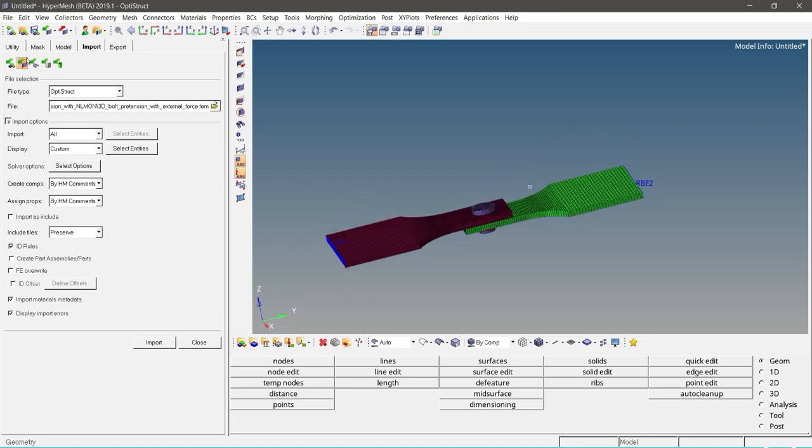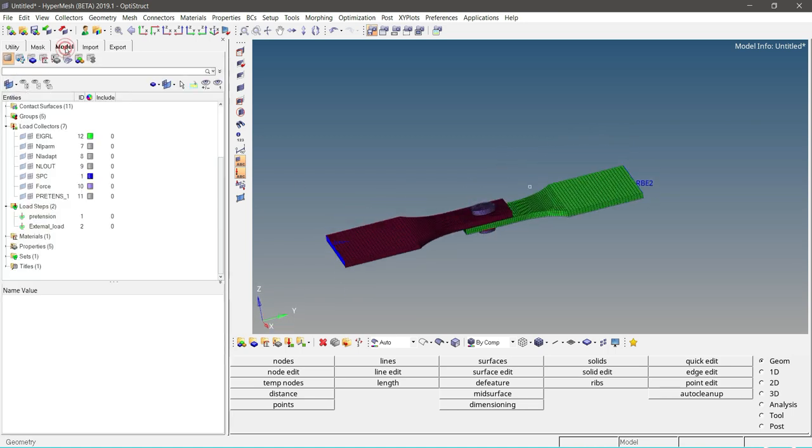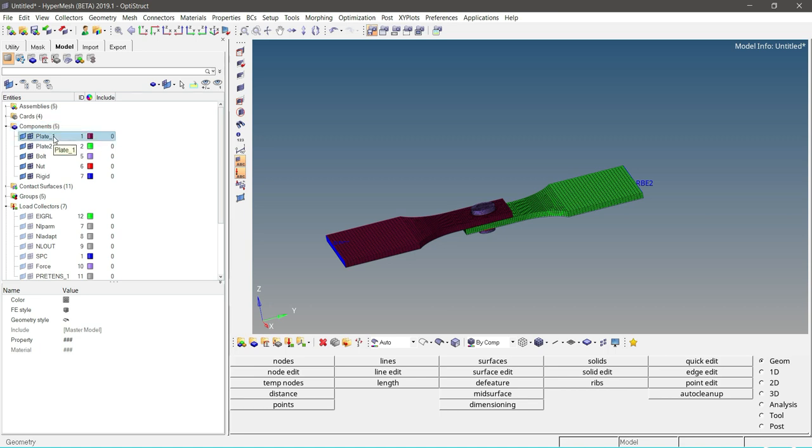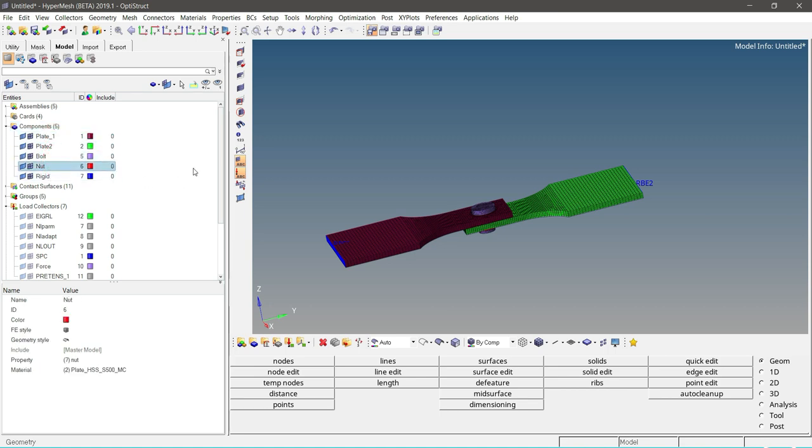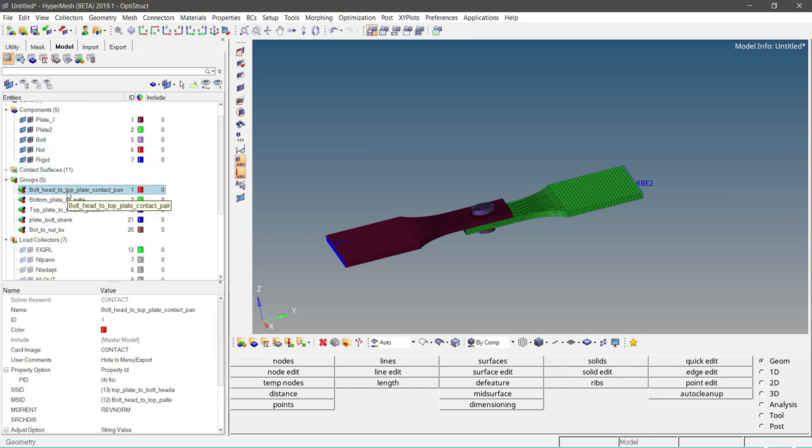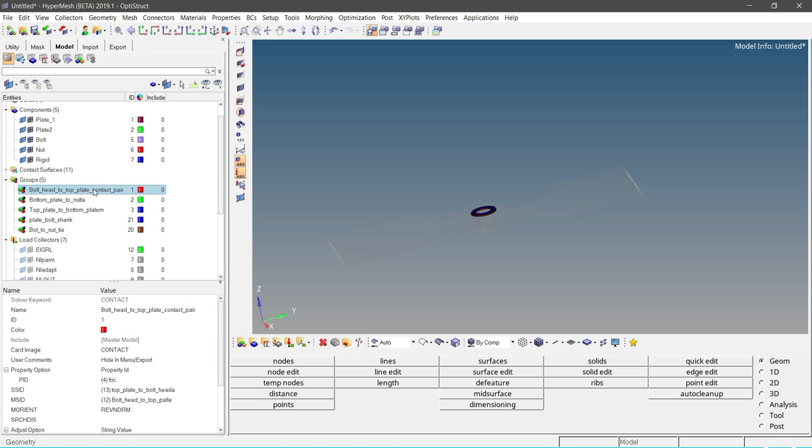property assigned to them. As we can see, material and property are assigned to the component. Contacts are predefined in this model, so let's quickly review.